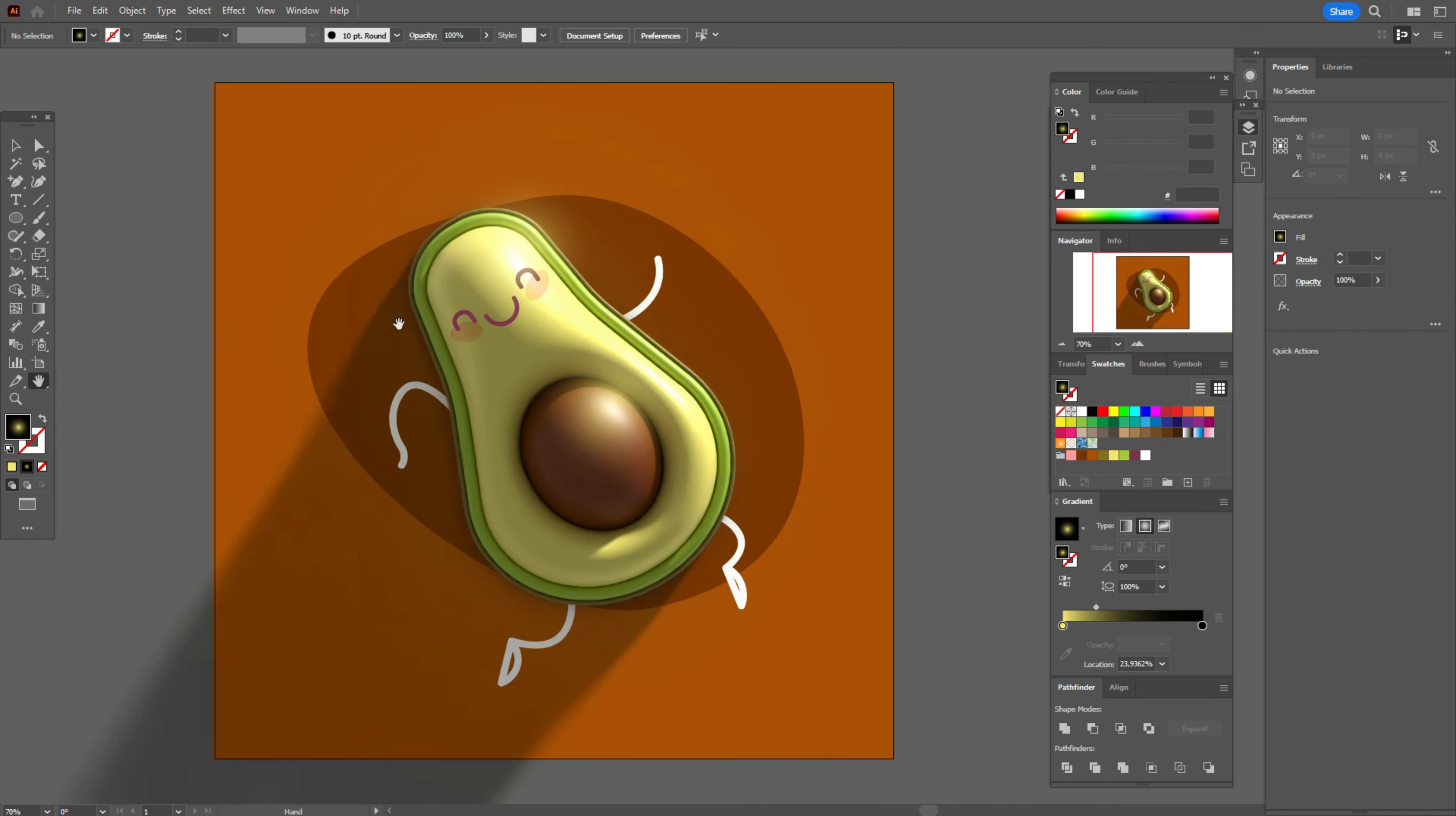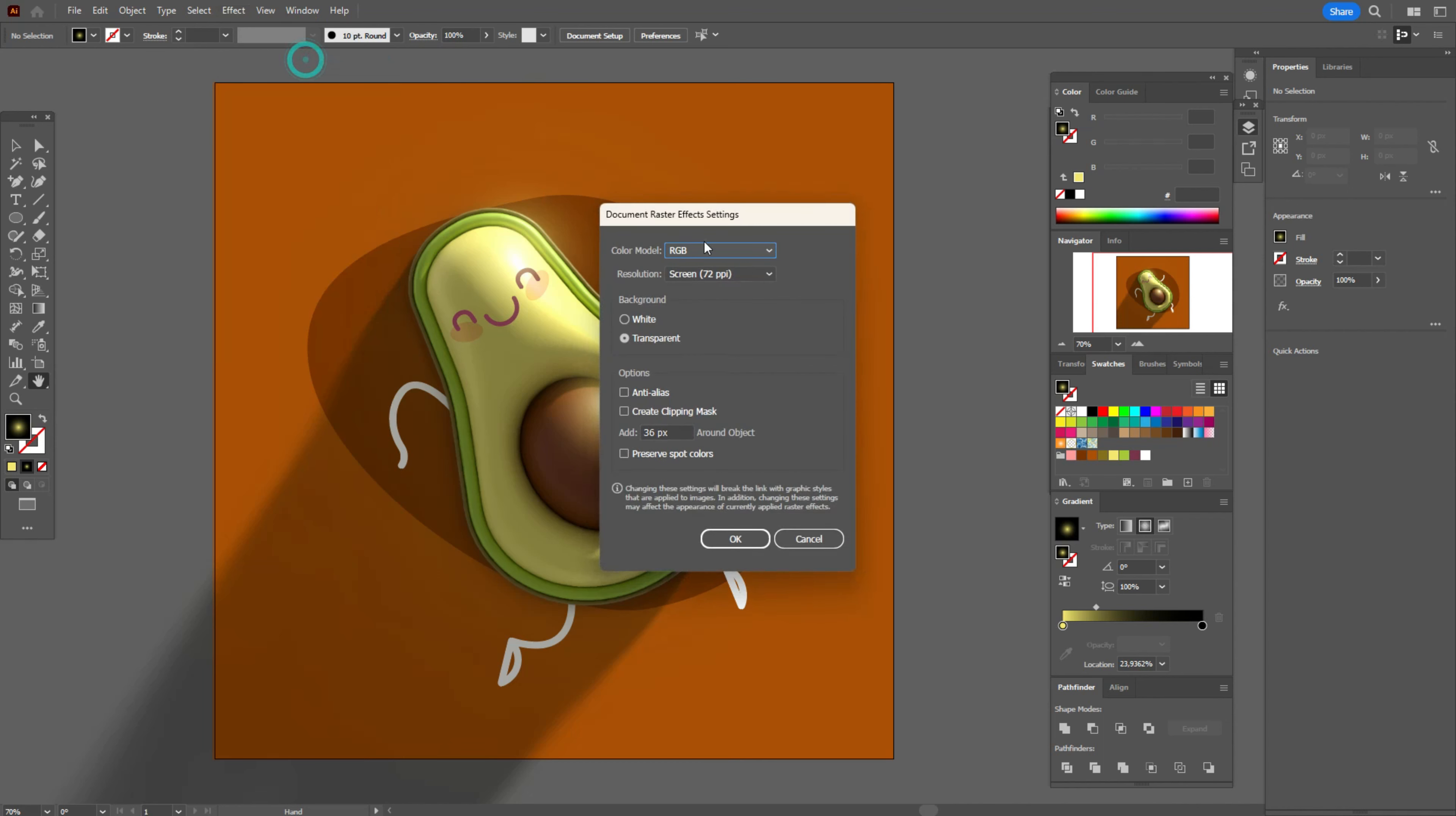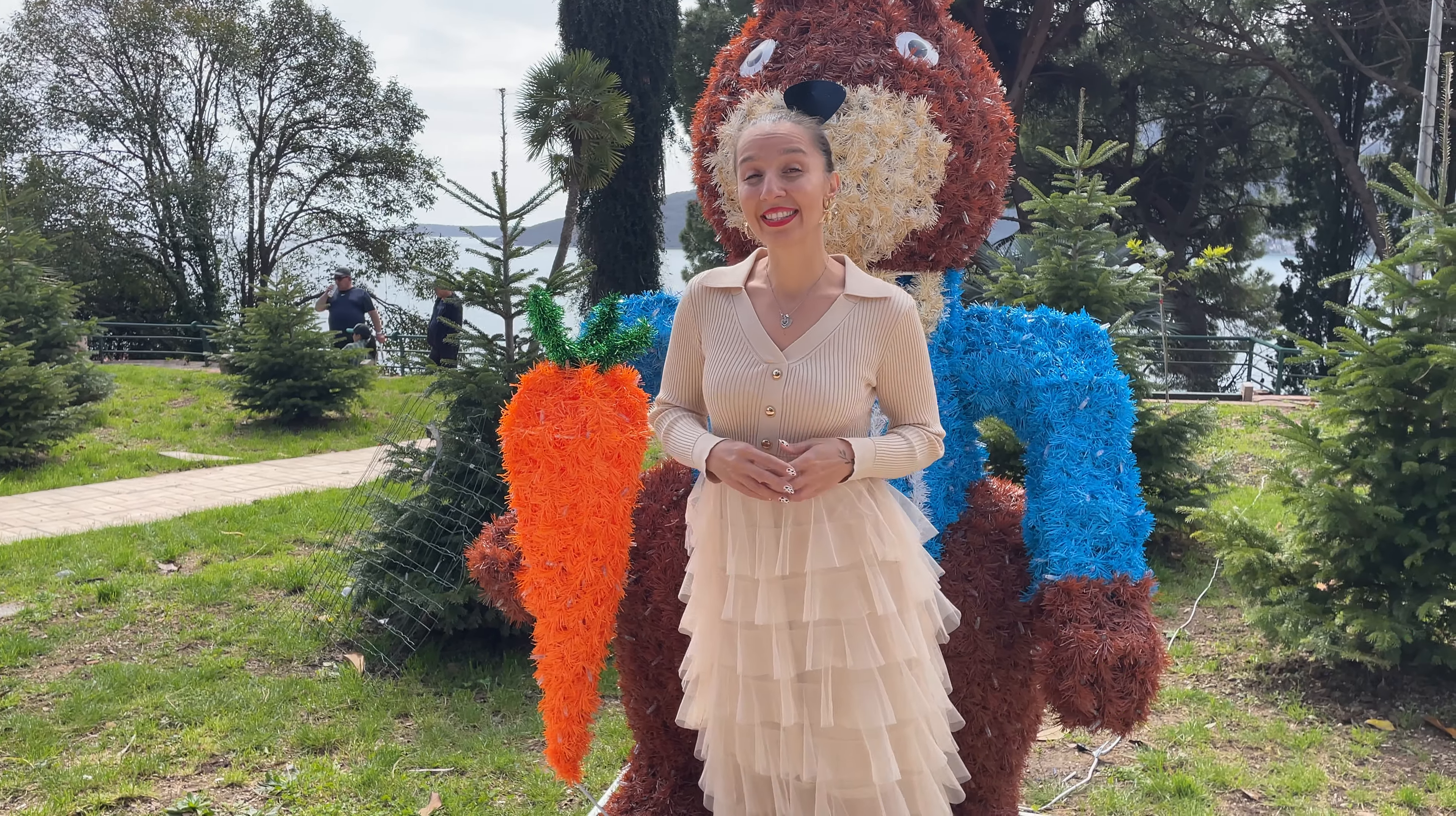And go to effect raster settings. Document raster settings and change here to 150 ppi. It will be more quality in your design.